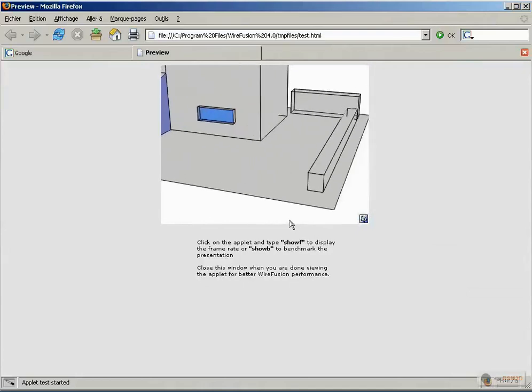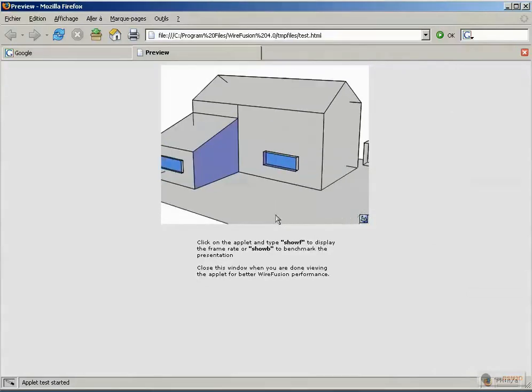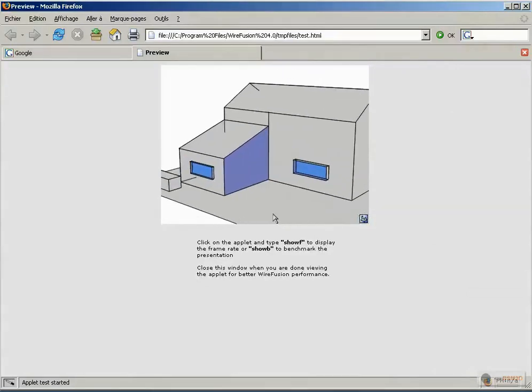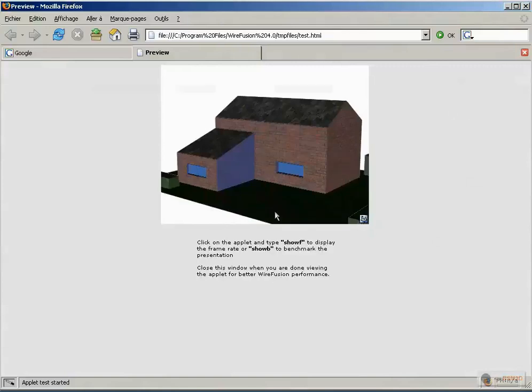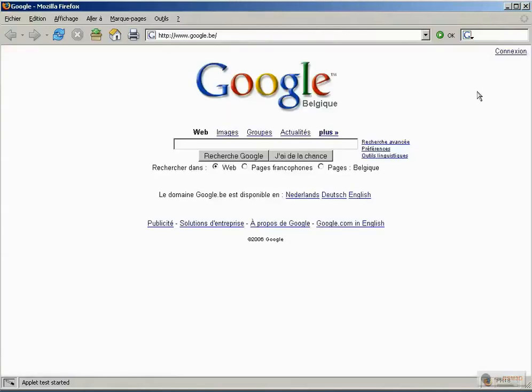As you can see, it's really easy to go from SketchUp to YFusion. See you soon. Bye!